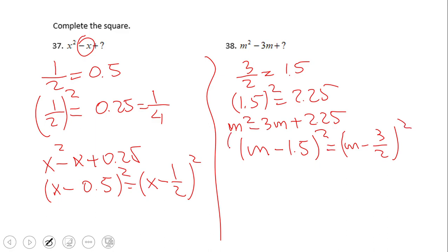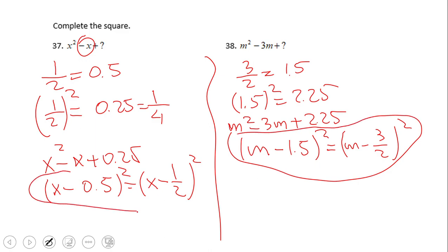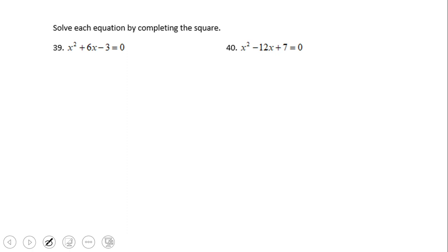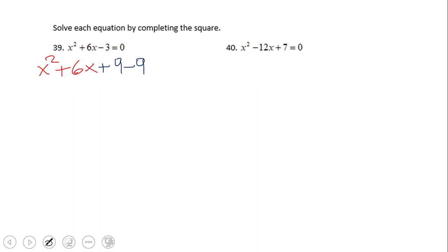If you ended up with either of those two answers, you did a wonderful job. Now, why do we need to know how to complete a square? Because we can solve equations by completing the square. Let's take a look at number 39. I'm going to take just the first two terms of the quadratic equation, x squared plus 6x, and now I'm going to complete the square. We divide 6 by 2 to get 3, and 3 squared equals 9.